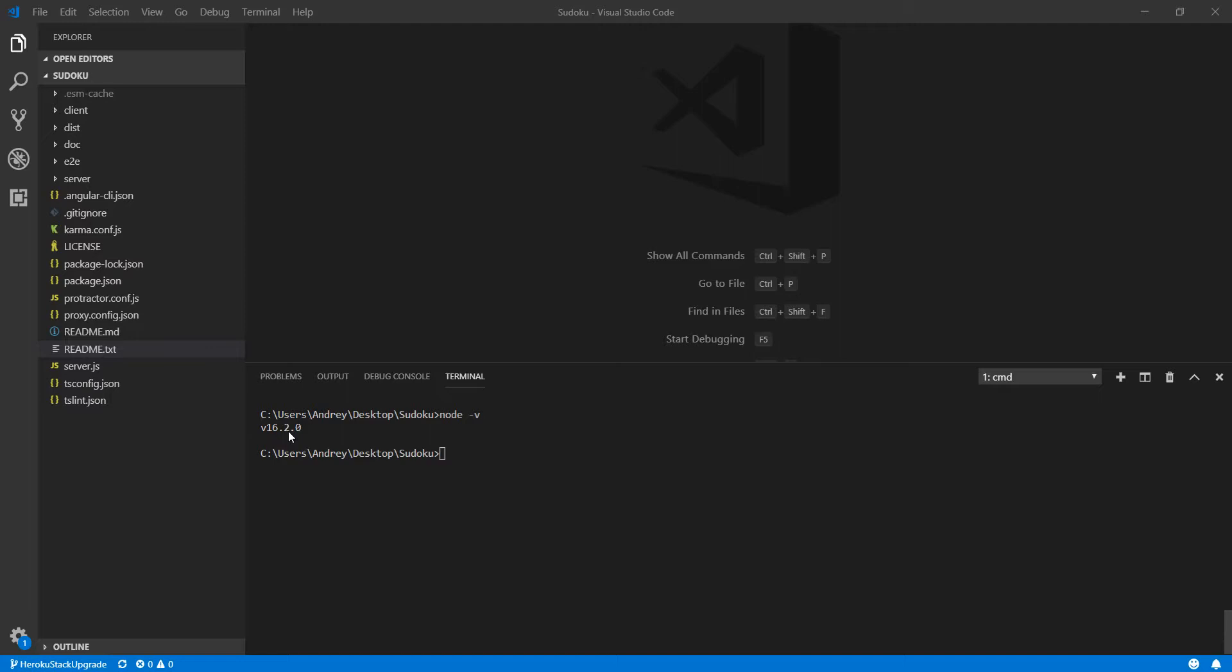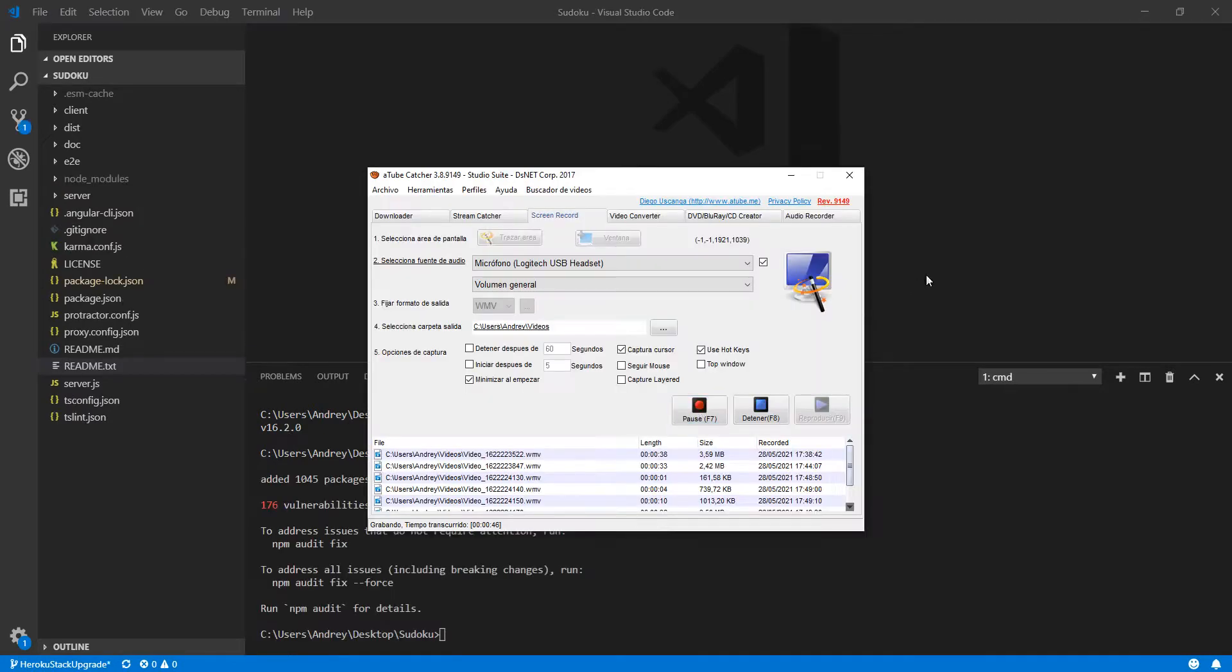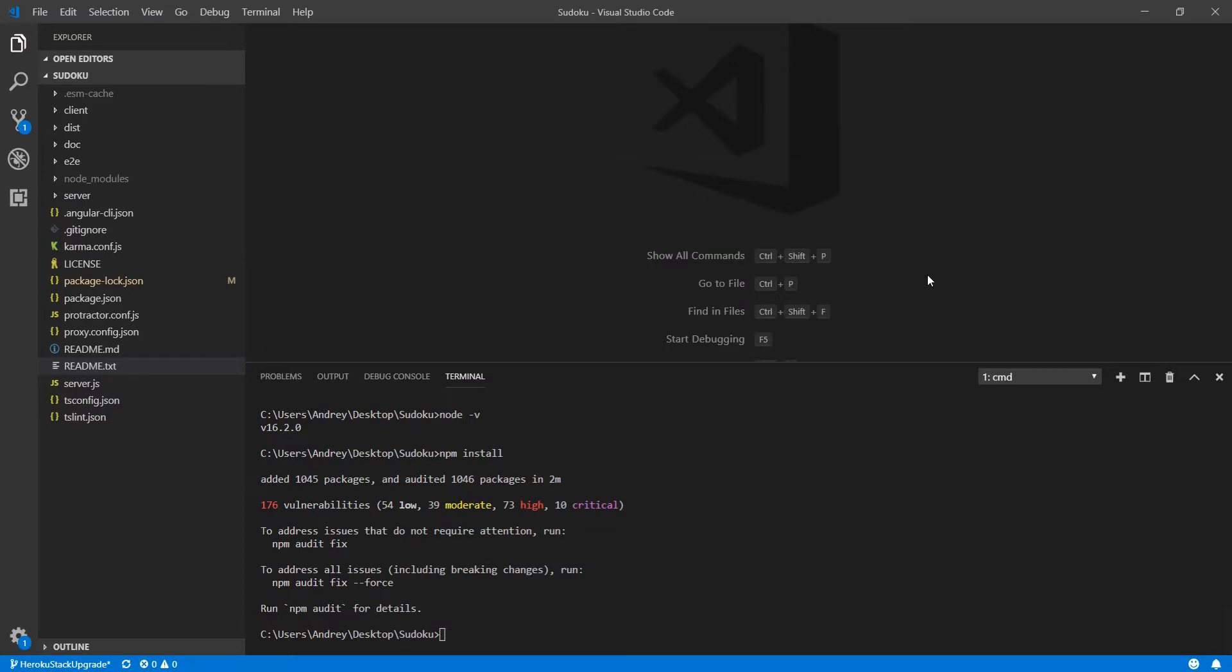I will show you what happens if I try to install this app with this version. I will run an npm install. As you can see after the npm install I have a lot of vulnerabilities. Most of them are critical.